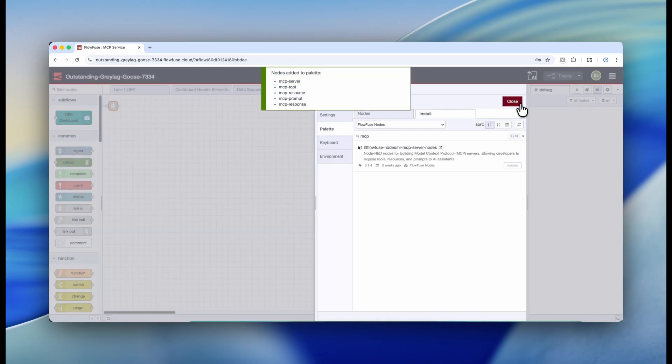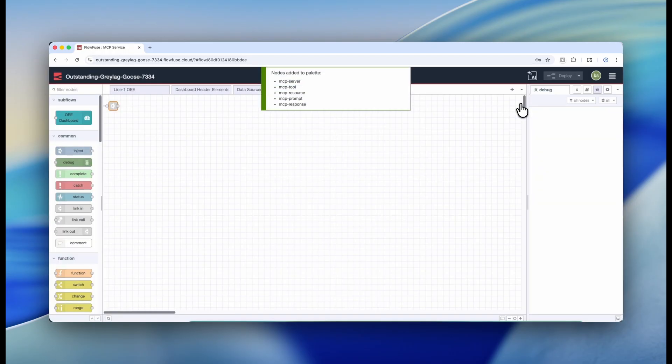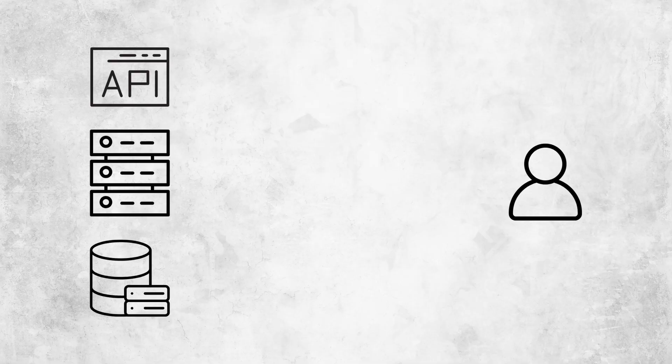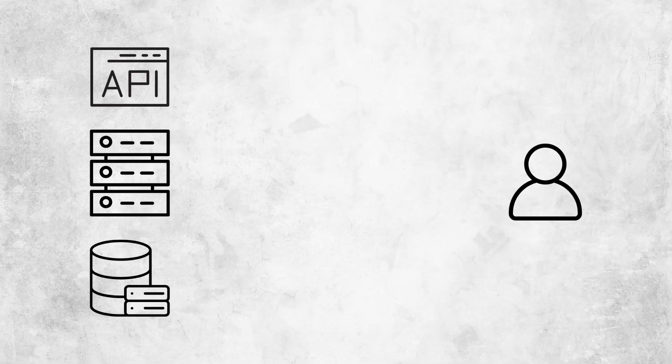Once you've installed this palette, go ahead and exit out and then deploy. Now in order to understand how MCP works on FlowFuse, you need to understand how MCP works in general.